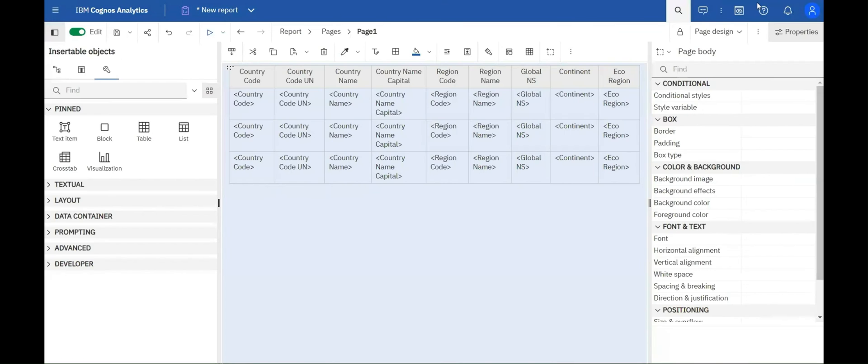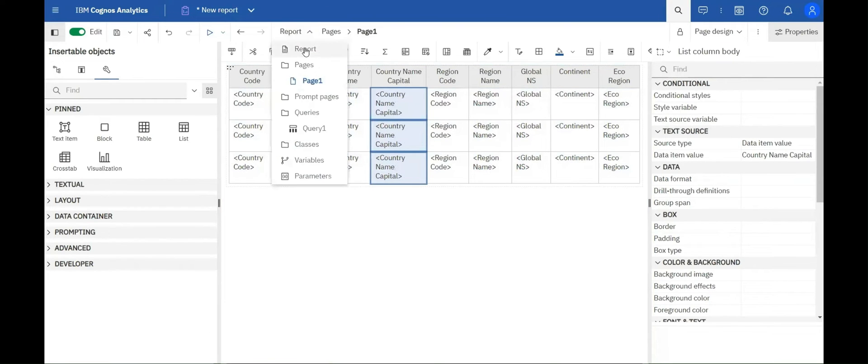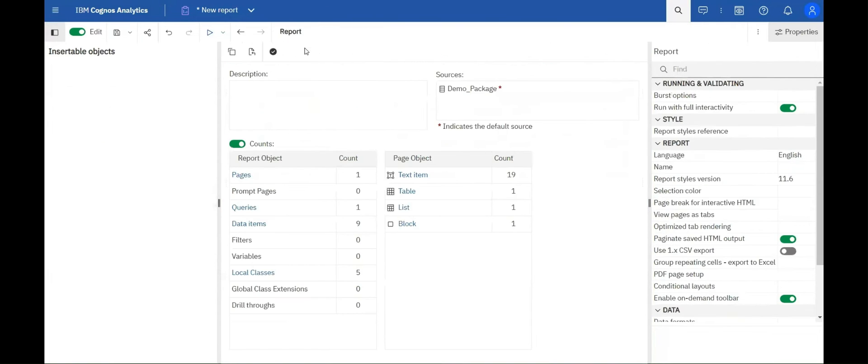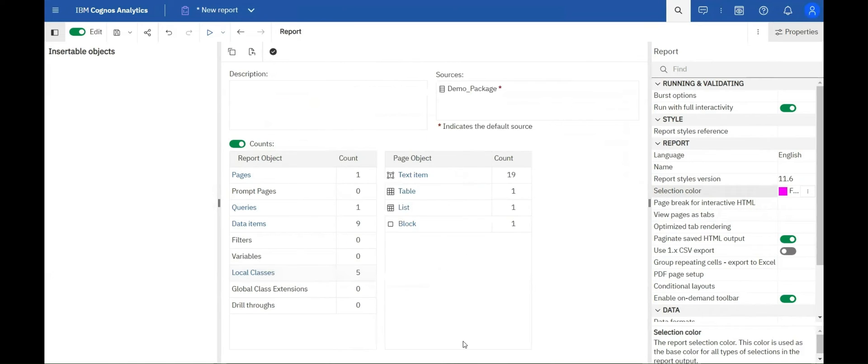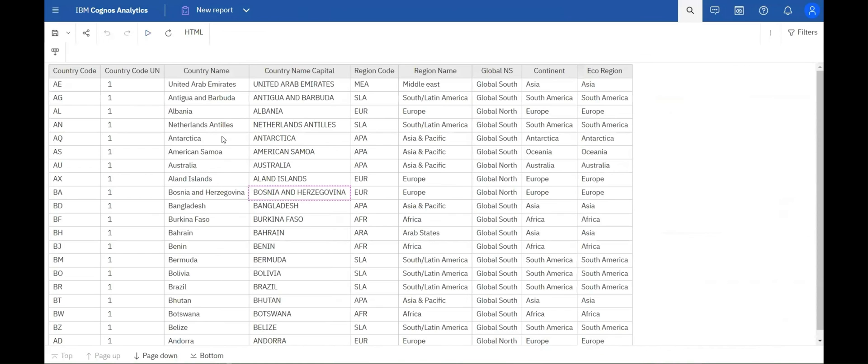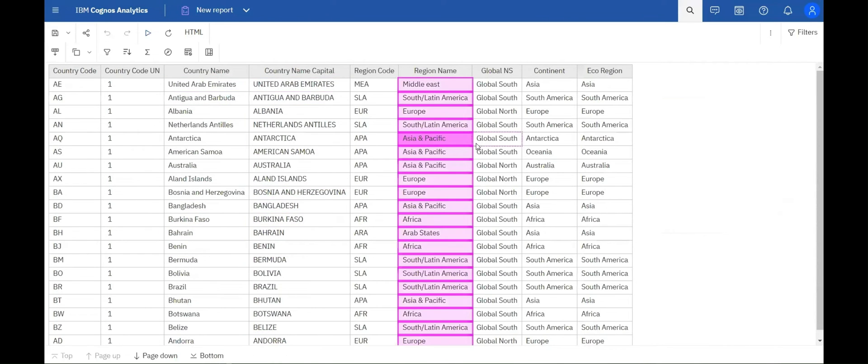A new property called selection color is now available for interactive reports. This color serves as the base for all types of selections in the HTML report output. Simply go to the report, select the property, and set the desired color.